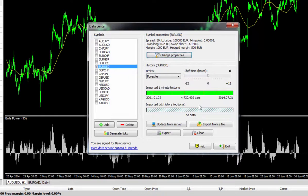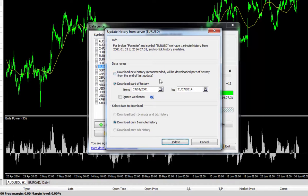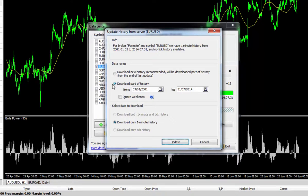So from here, what you want to be doing is just update from server. As you can see, you can select two options. You can select download new history, which is basically downloading part of the history from the end of the last update. If it's the first time that you're opening Forex Tester, I'd probably select download part history.